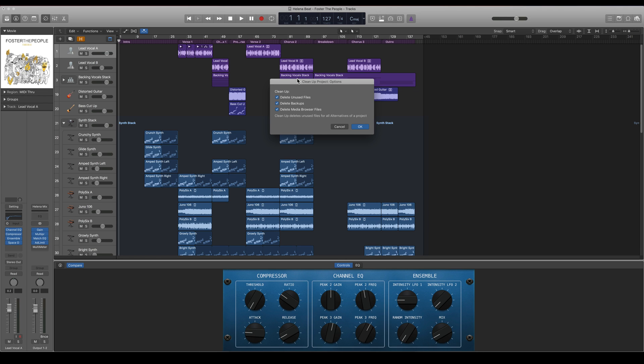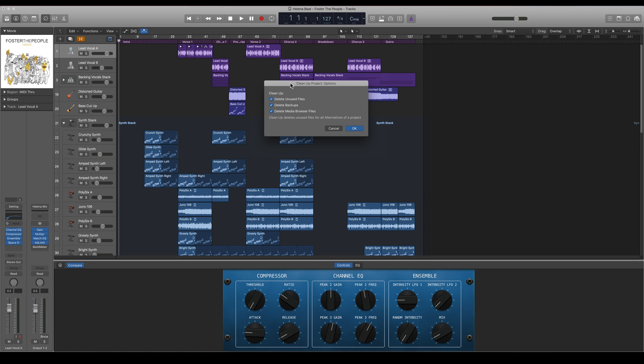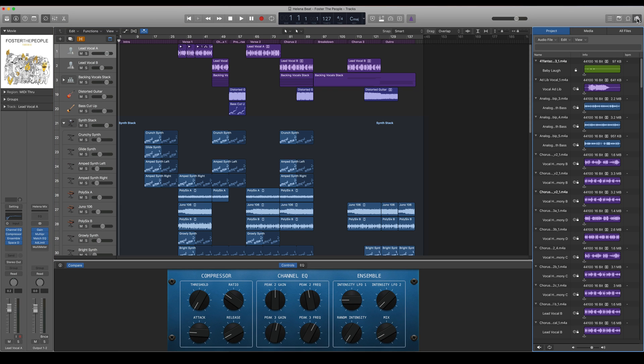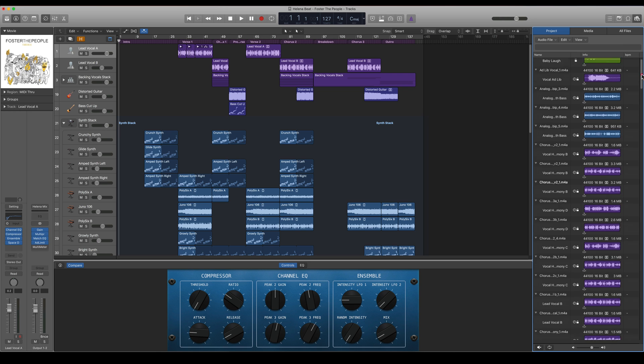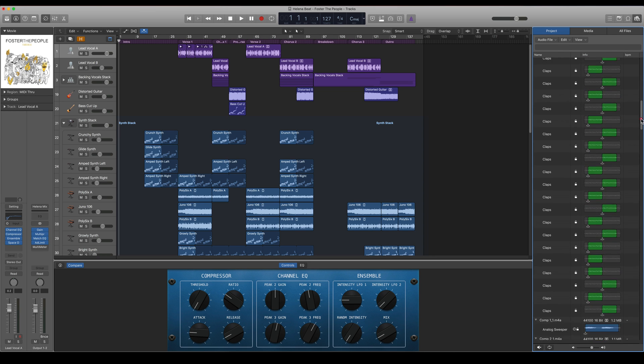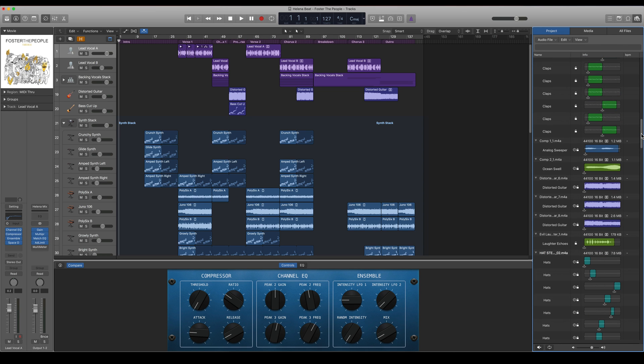You can also go and see what samples Logic will take away when you're doing that. You can go to the browser here and choose Project, and here will be all of the audio samples that are used in this project and also all of the parts of it.